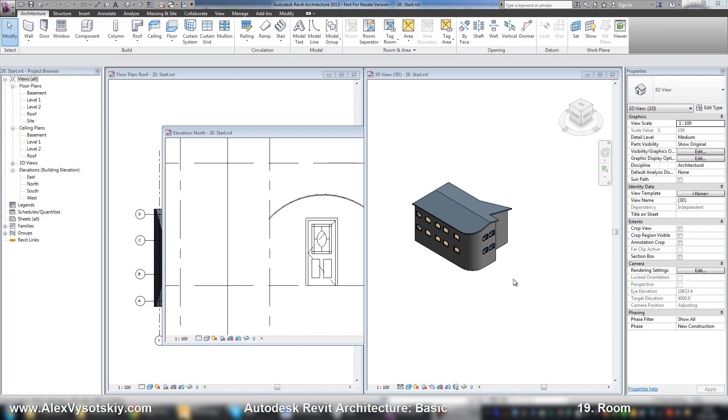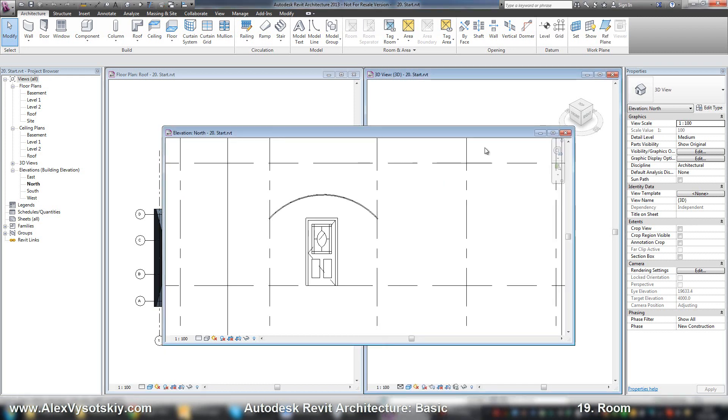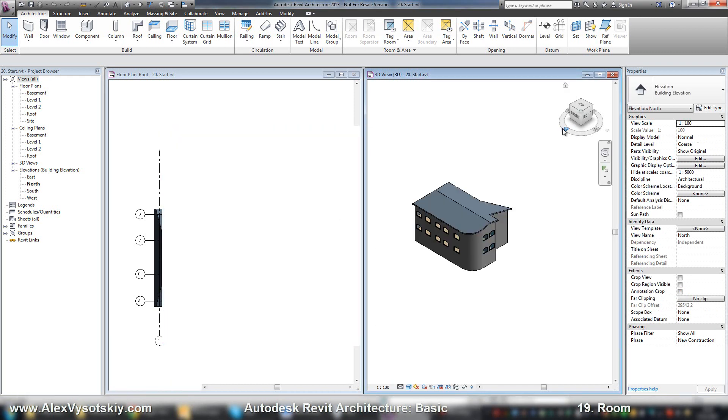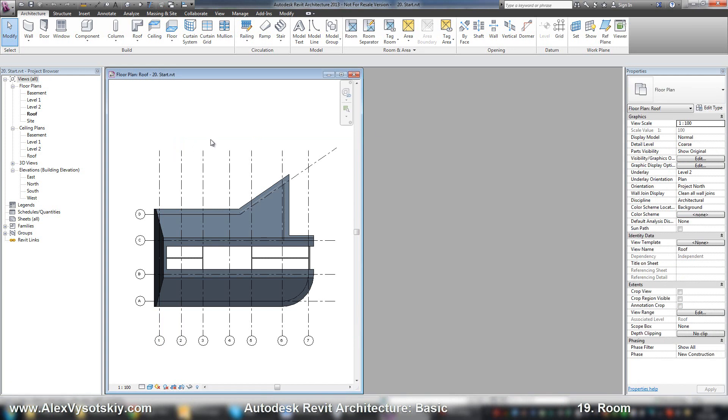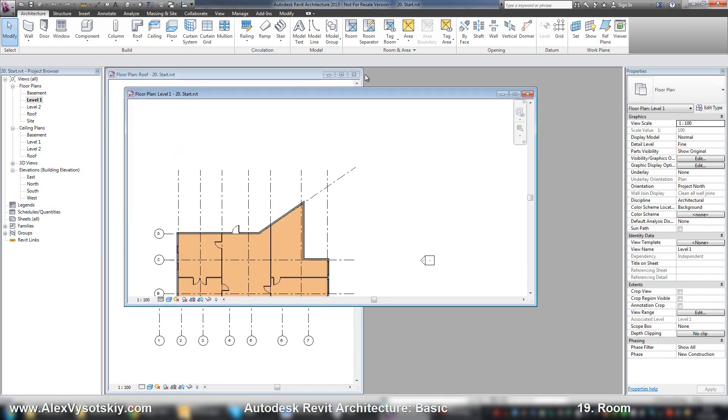Now we have the main constructions of our building, and now let's add some rooms to it. I close my windows and go to level 1.